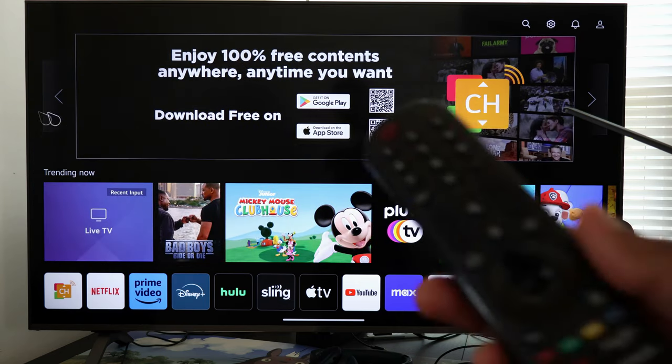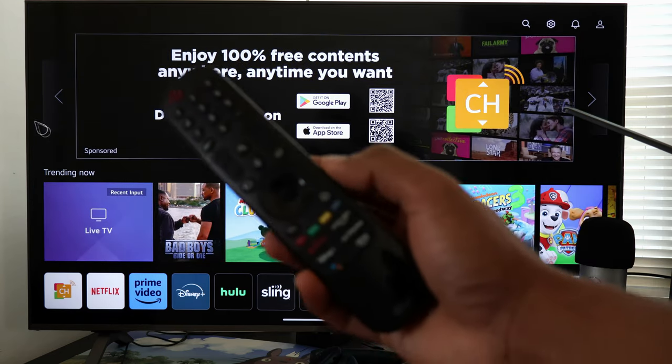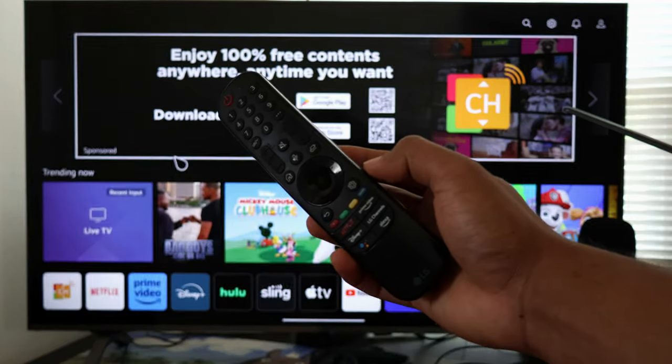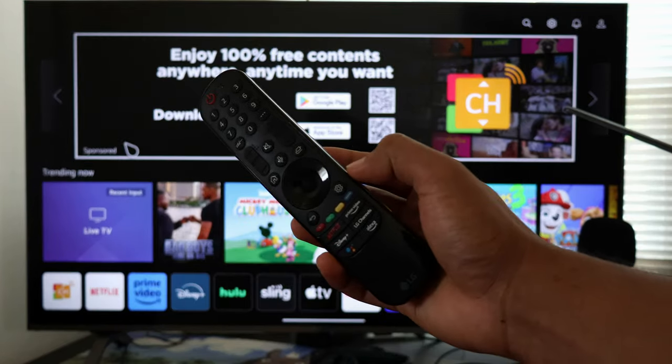If your LG TV is acting up on you, fix it with a factory data reset, and this is how you do it.